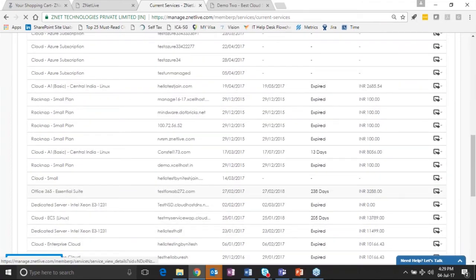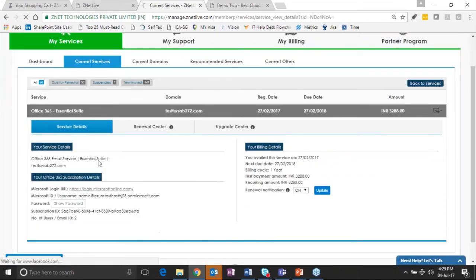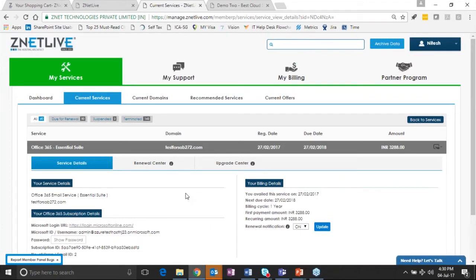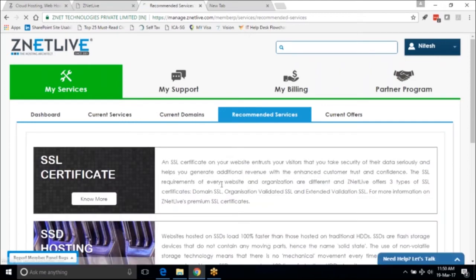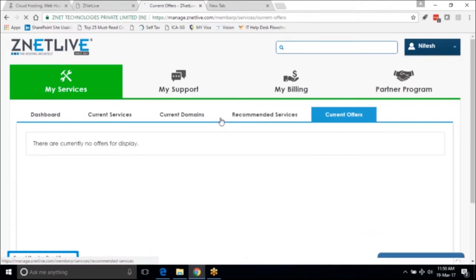This is how a real pay-per-use model works whereby the customer is billed for actual consumption on the appropriate billing cycle. Recommended services are also shown here so you can upsell and cross-sell services to the customer by putting in appropriate attractive options, and current offers gives you the list of offers which are eligible for the customer.